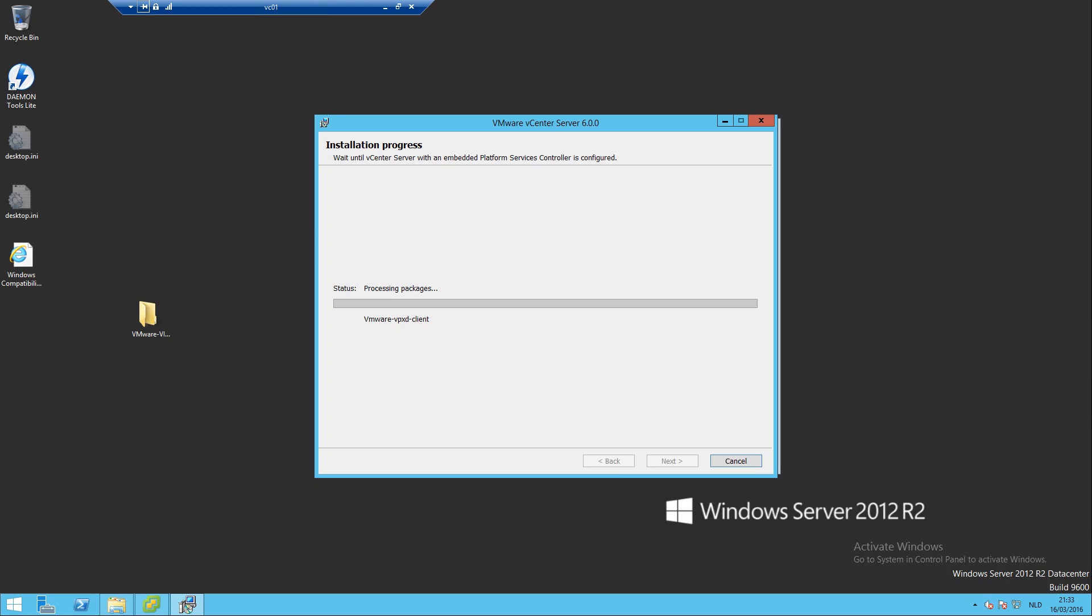It will take a while so I'm gonna pause the video and come back later. If I have any error I will pop up the video again, but let's hope it doesn't come up with an error.